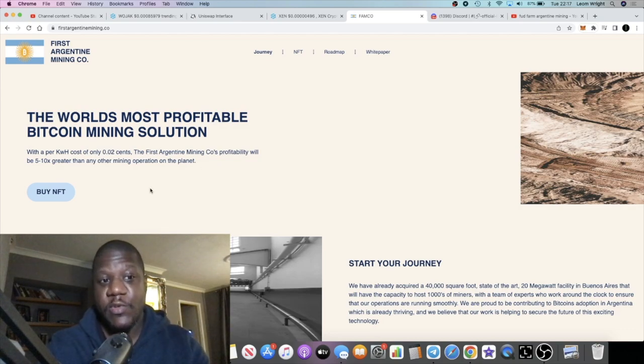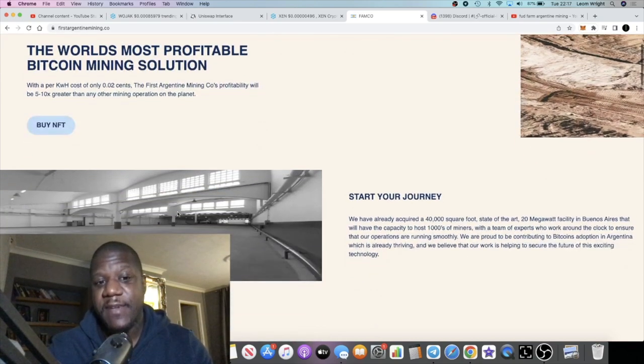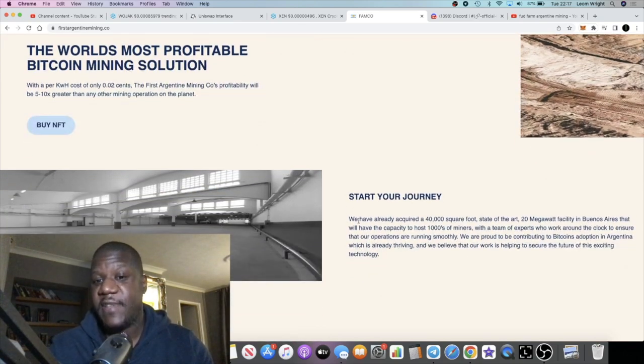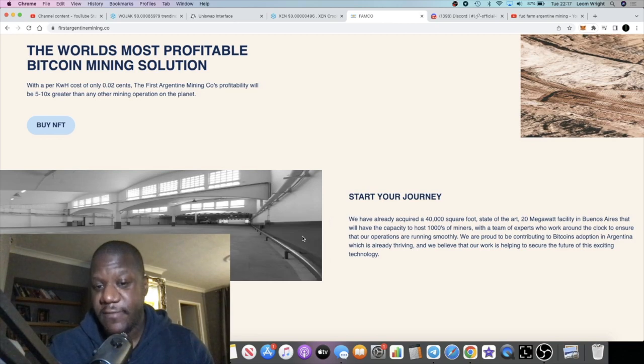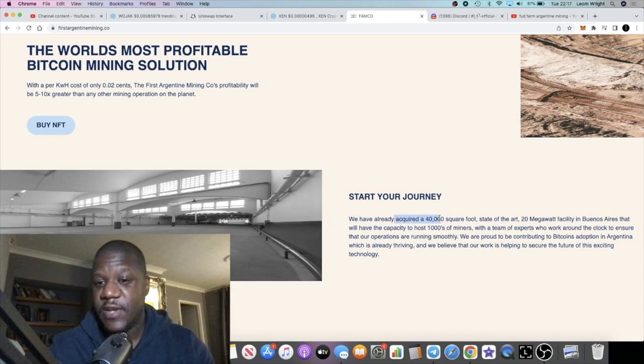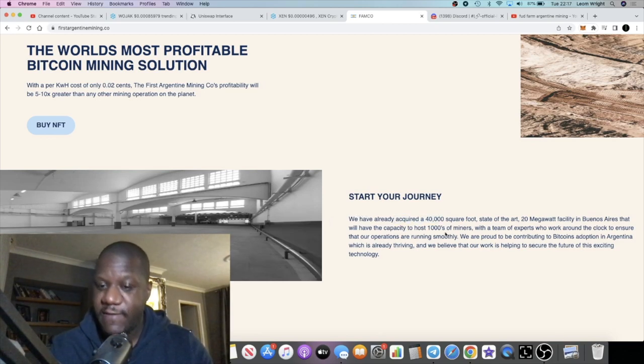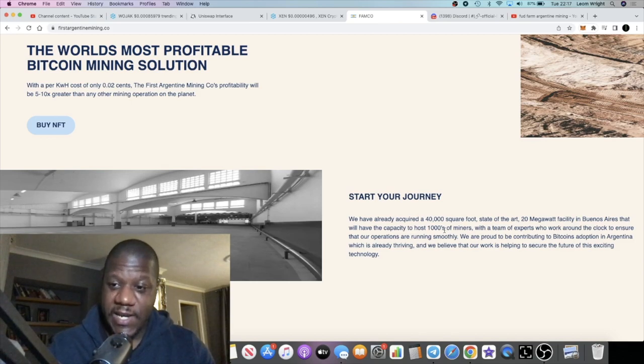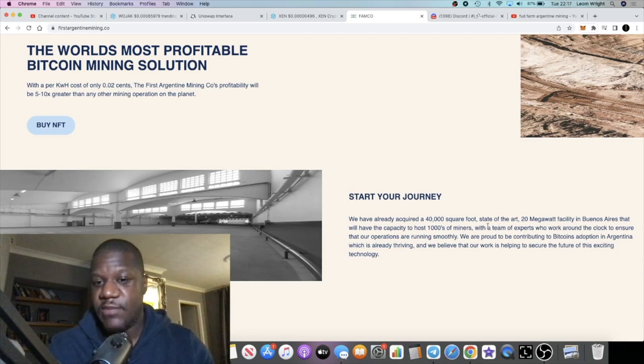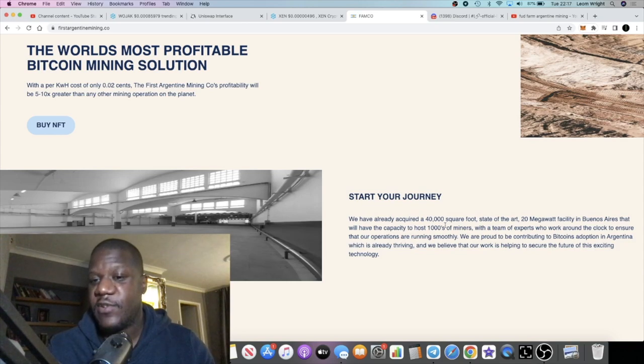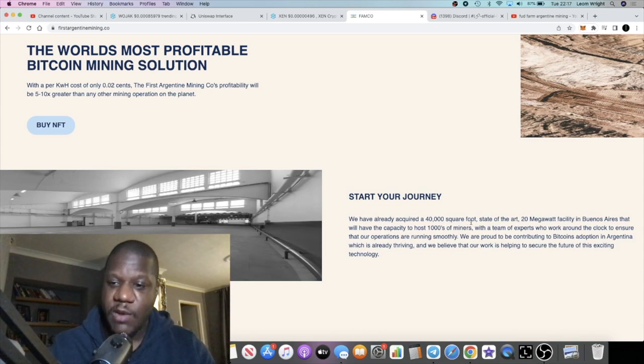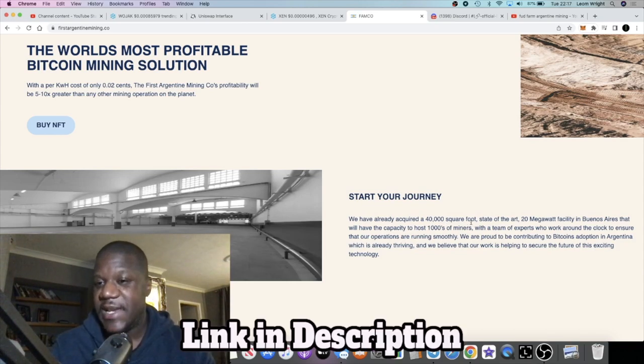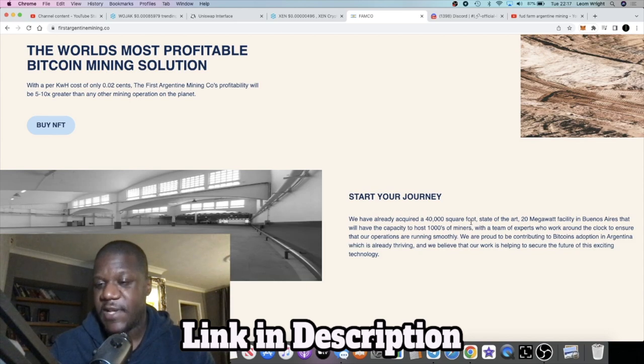When you look at the website you will see that they have or they expect to have their own mining farm. They've got these facilities. They've got a 40,000 square foot facility. Let's just read this: we have already acquired a 40,000 square foot state-of-the-art 20 megawatt facility in Buenos Aires.